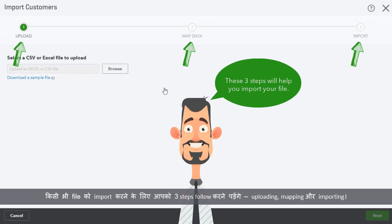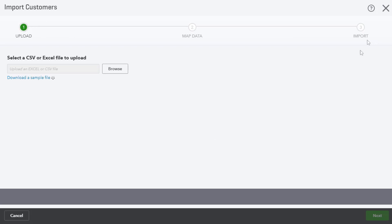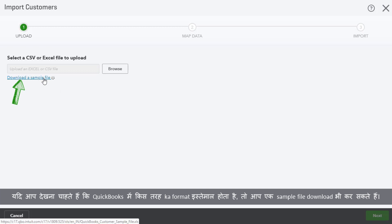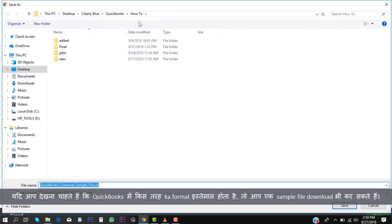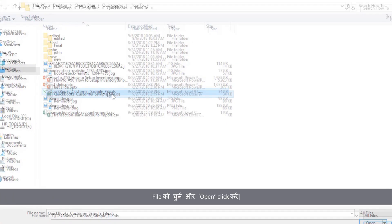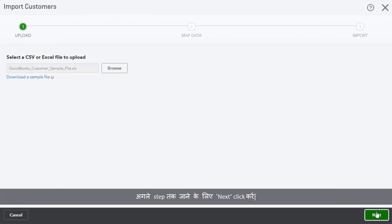There are three steps which you need to follow for importing any file: uploading, mapping, and importing. The first step is to upload the file. You can also download a sample file in case you want to take a look at the format QuickBooks uses. Click Browse, select the file, and click Open. Click Next to go to the next step.